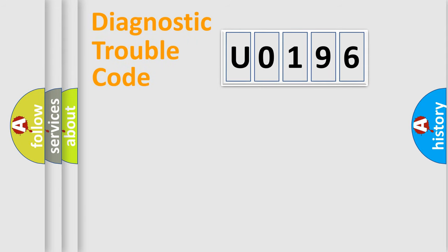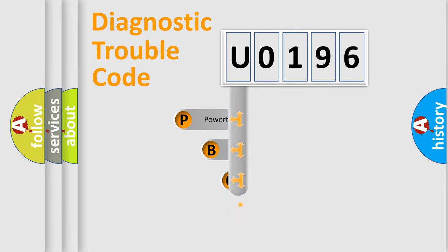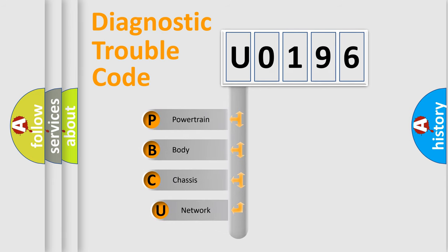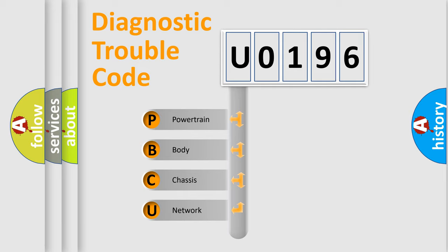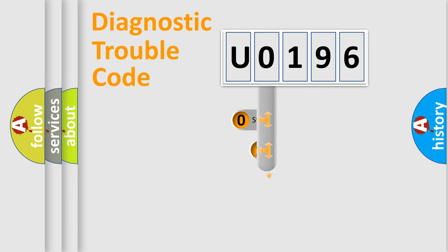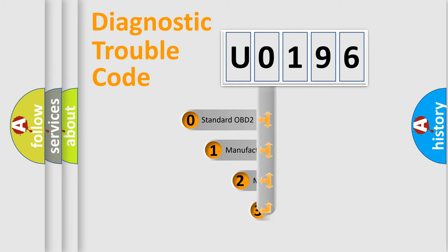First, let's look at the history of diagnostic fault code composition according to the OBD2 protocol, which is unified for all automakers since 2000. We divide the electric system of automobile into four basic units: Powertrain, Body, Chassis, and Network. This distribution is defined in the first character code.